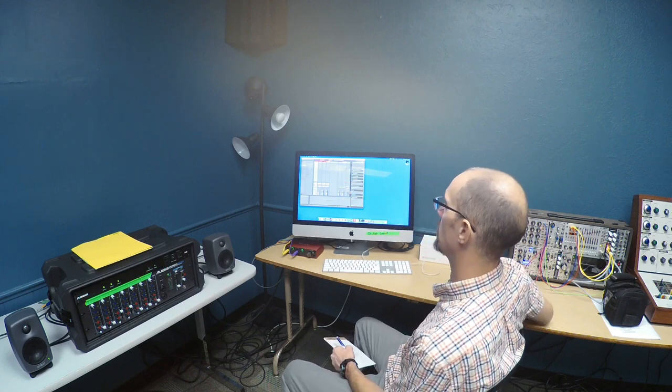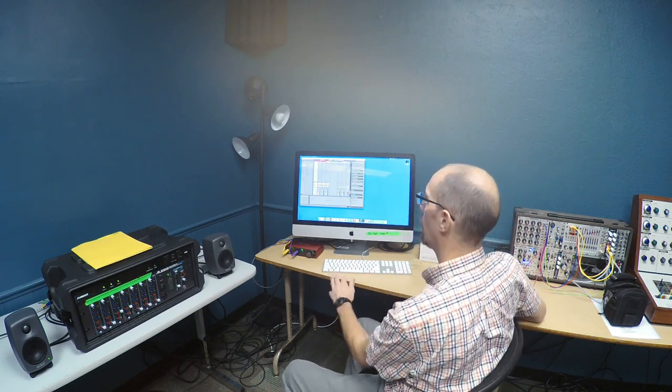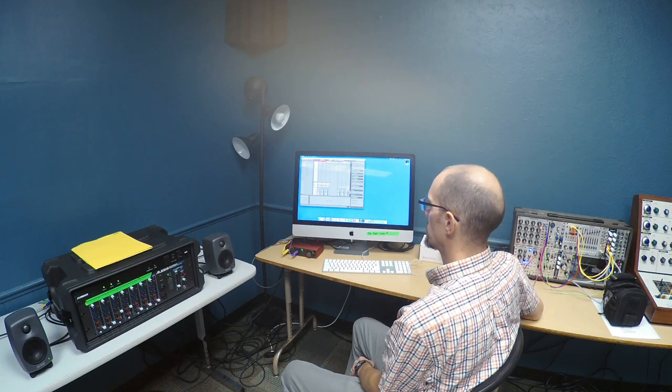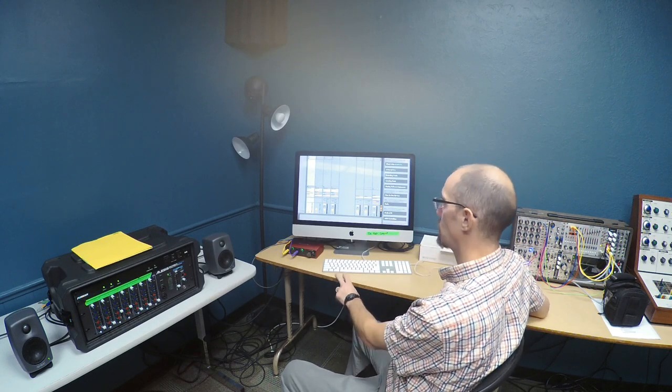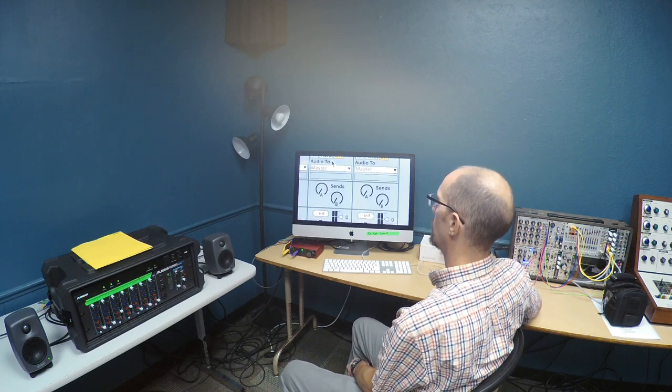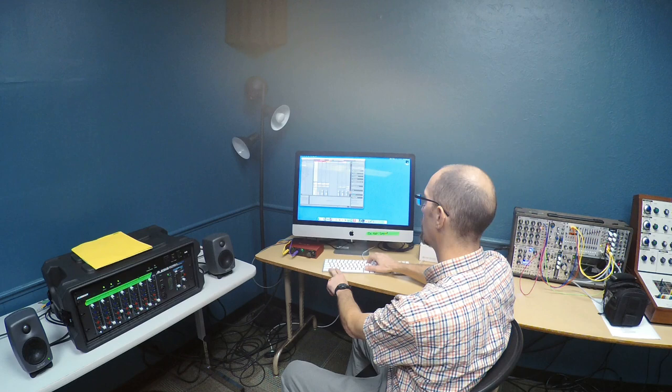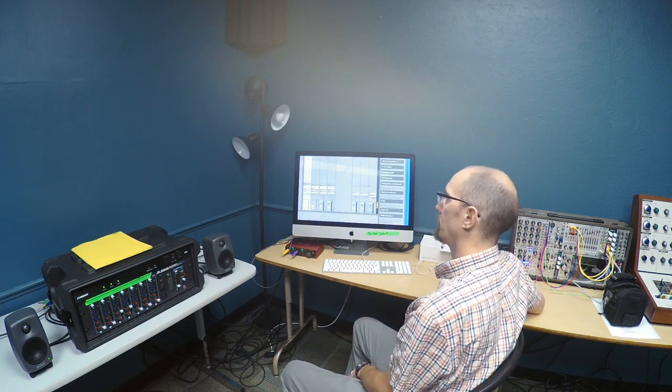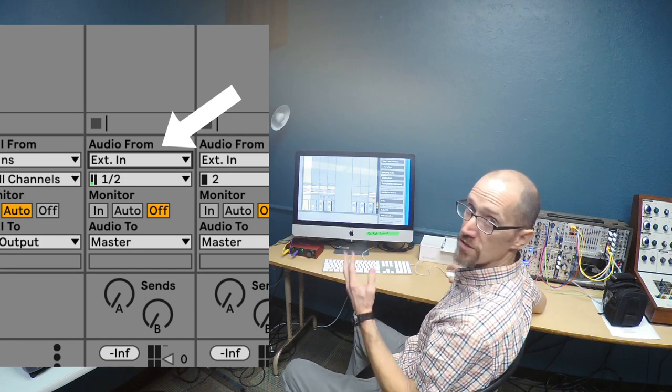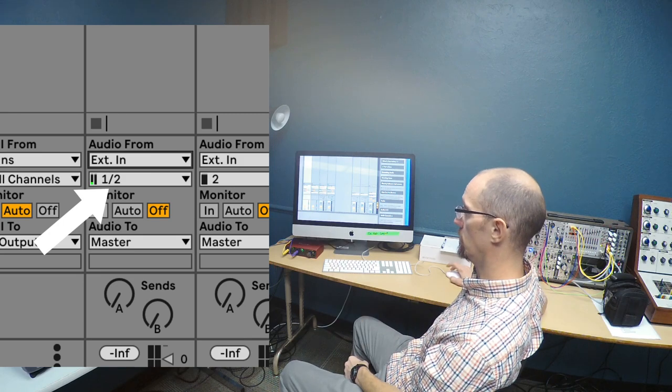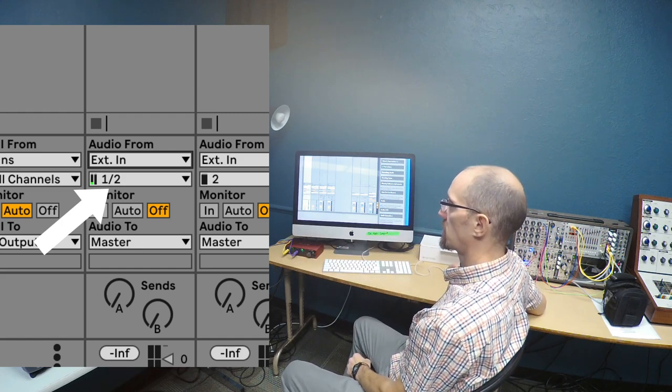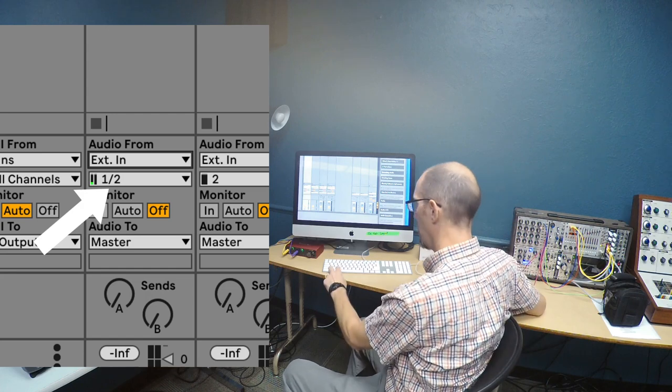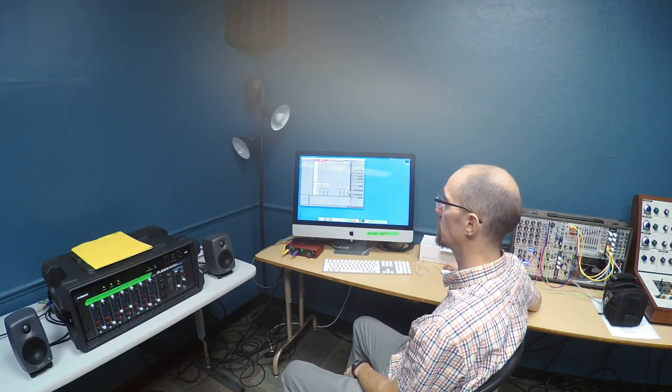We want to set our levels in Ableton. If you go to the preferences, it's good to just double check that it's actually set for the input of the Scarlett 4i4 and output to the 4i4. Once you do that on any audio channel, you can choose an external in, and if you want to record stereo, you use this drop-down list here to go to 1 and 2, so that it's actually input 1, input 2. That's these on the front. So now I've got a stereo signal coming in to this audio channel. And you do want to make sure you're on an audio channel, not a MIDI channel.